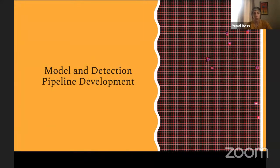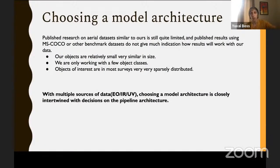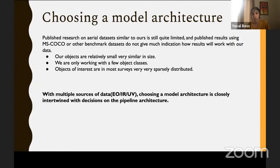Now I'll talk about the model and detection pipeline. When choosing a model architecture, it's hard to just read machine learning papers that benchmark on standard datasets — those look at chairs, zebras, giraffes, and bicycles, which is very different from our data: small objects, very few classes (two seal species and polar bear as separate models), and objects very sparsely distributed so most frames won't have anything. Since we have multiple imagery sources — color, thermal, and ultraviolet — choosing a model architecture is really closely intertwined with the pipeline architecture.